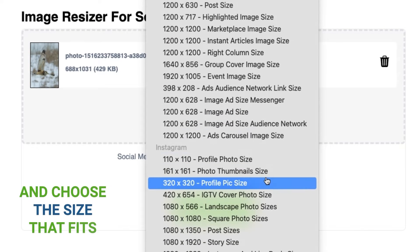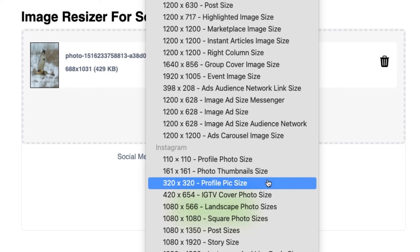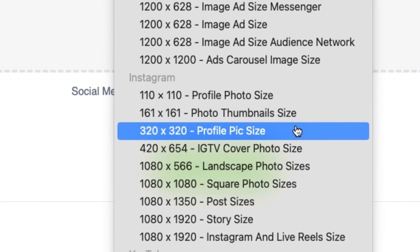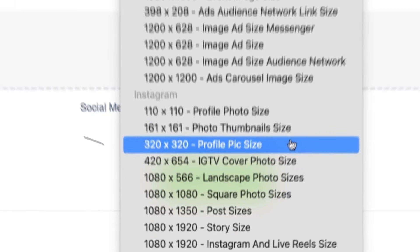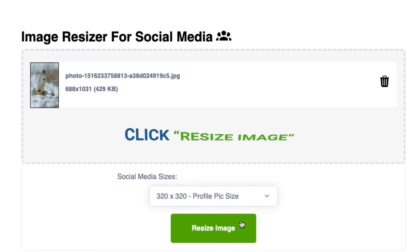Choose the size that fits. As you can see, you now have many options. Let's go full owl and make this one my profile photo — I'm the owl guy and I want everyone to know it. So that's 320 by 320 profile picture size. Then click 'Resize Image.'